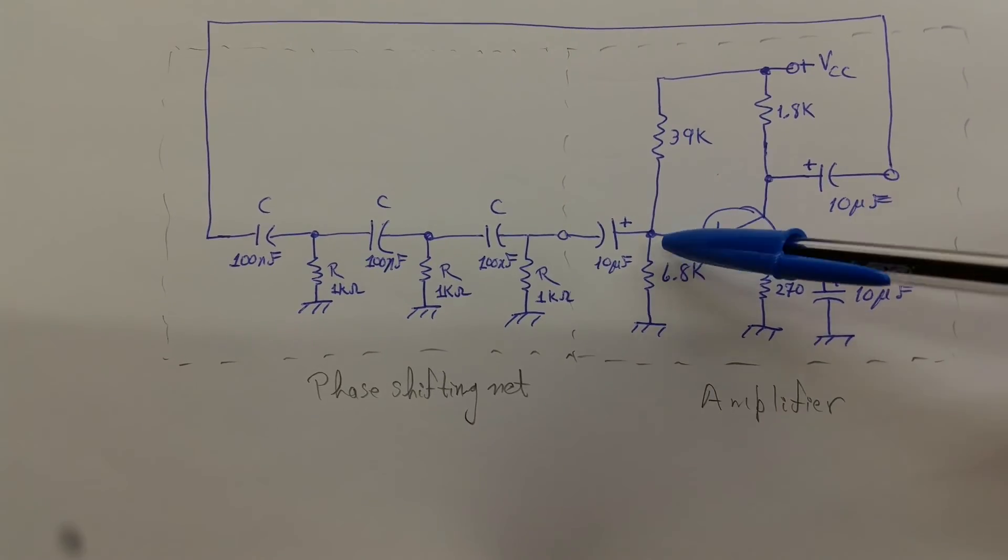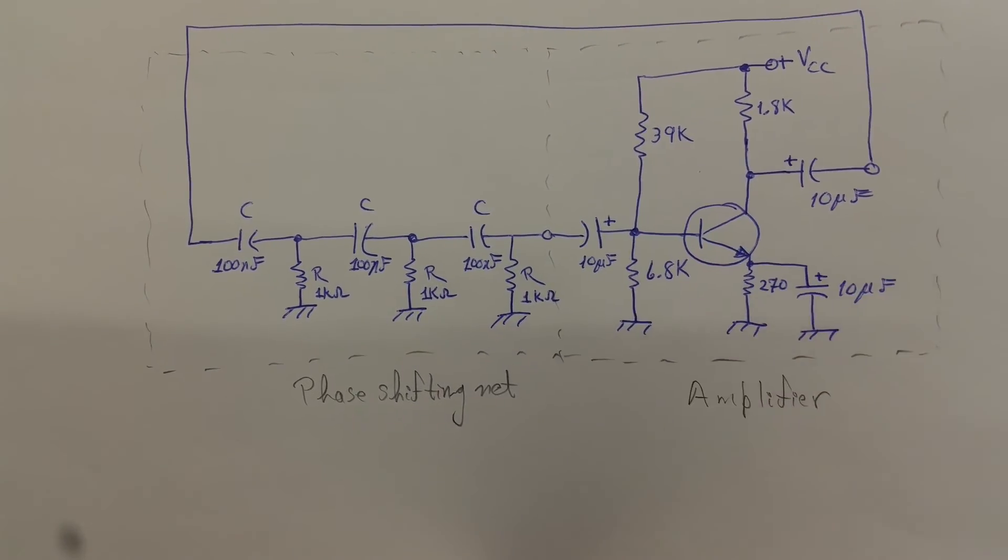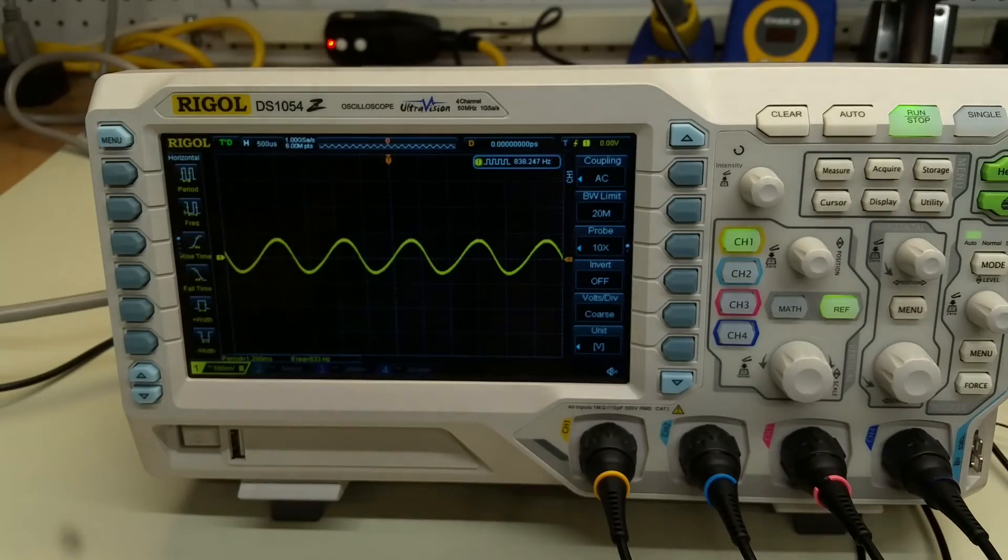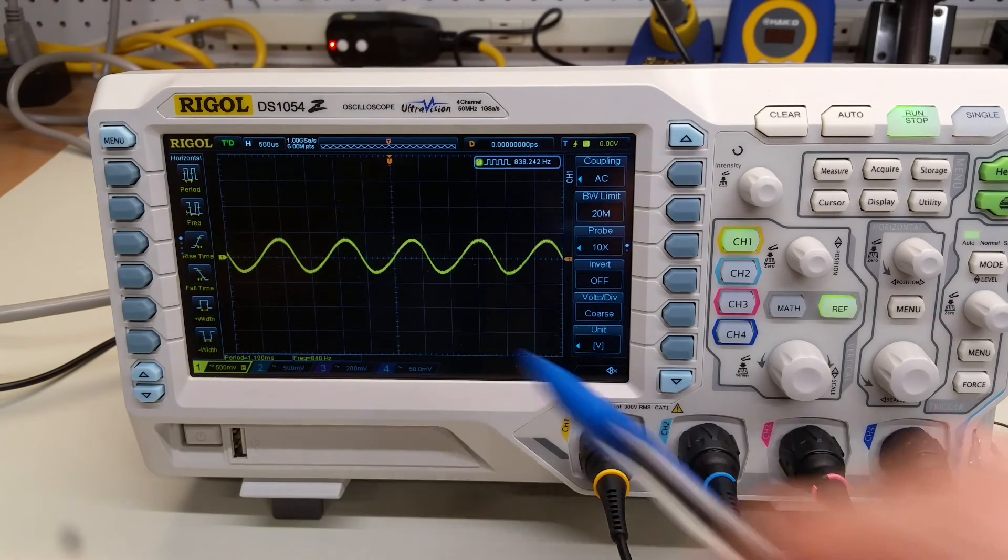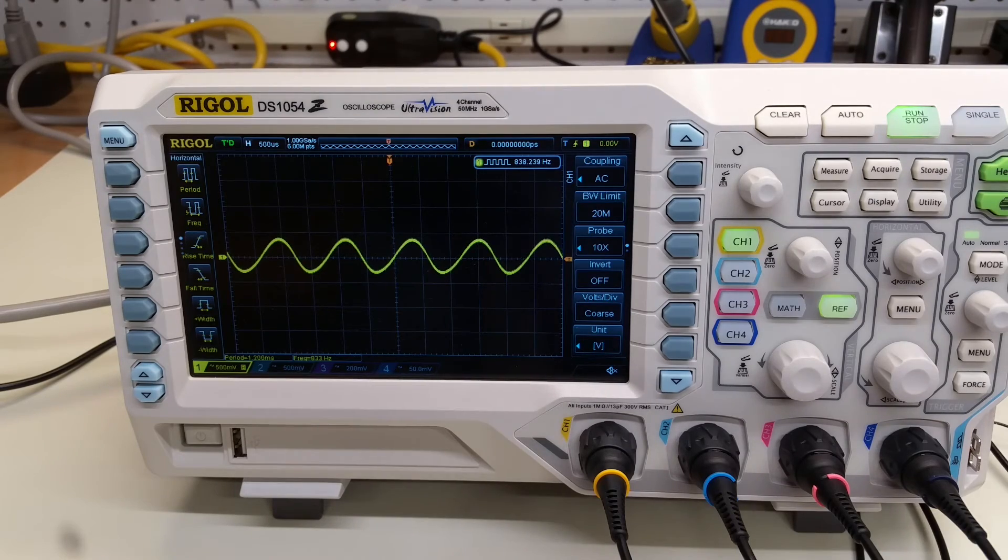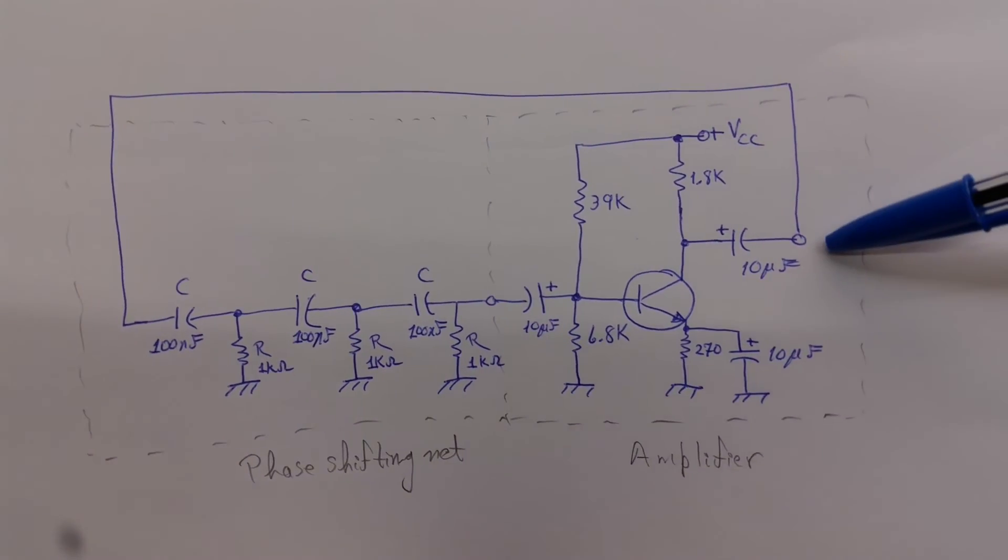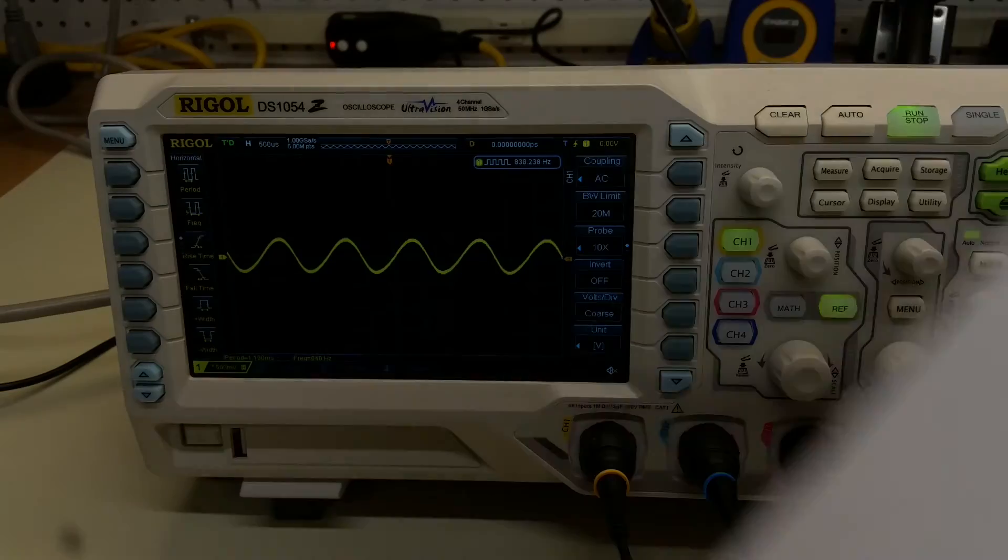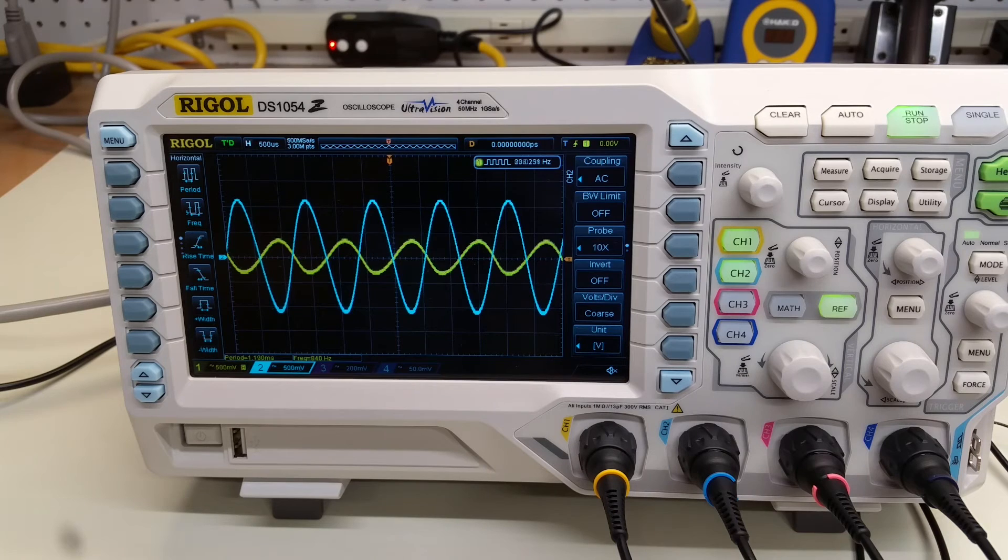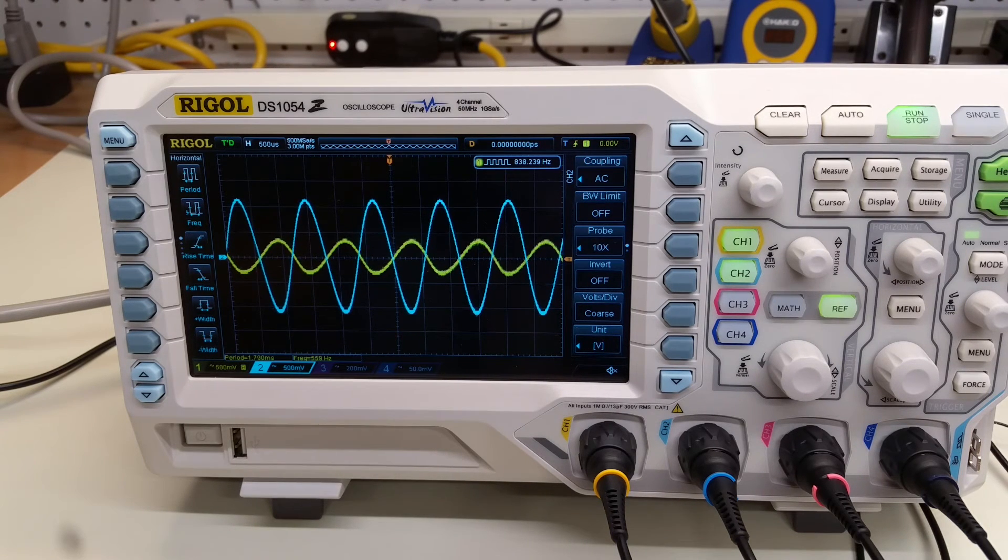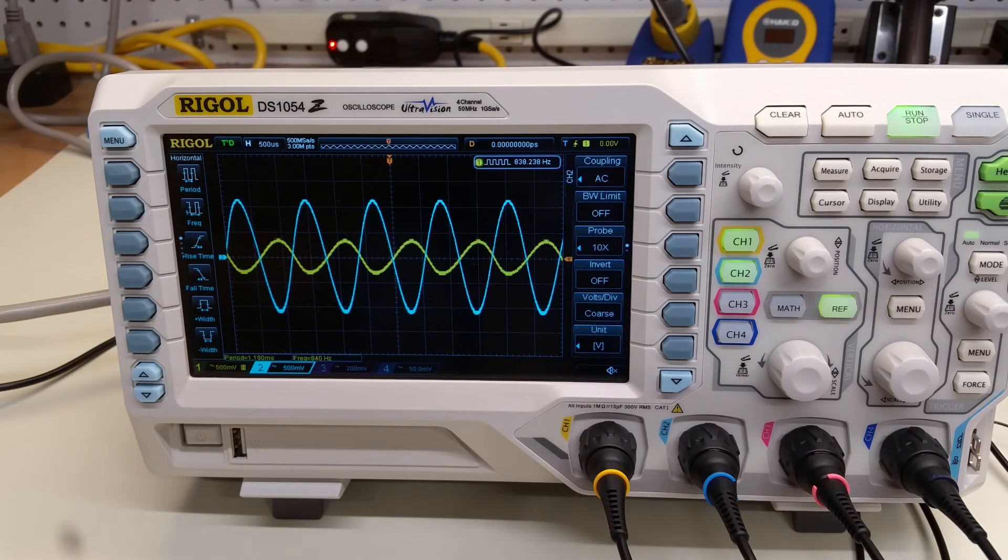So first of all, let's look at the input signal at this point in the circuit. That's the yellow trace there, fairly sinusoidal looking, maybe a little distorted. And next, let's look at the signal at this point in the circuit, the output of the amplifier. You can see that as expected, the output is several times larger than the input and that they are 180 degrees out of phase.